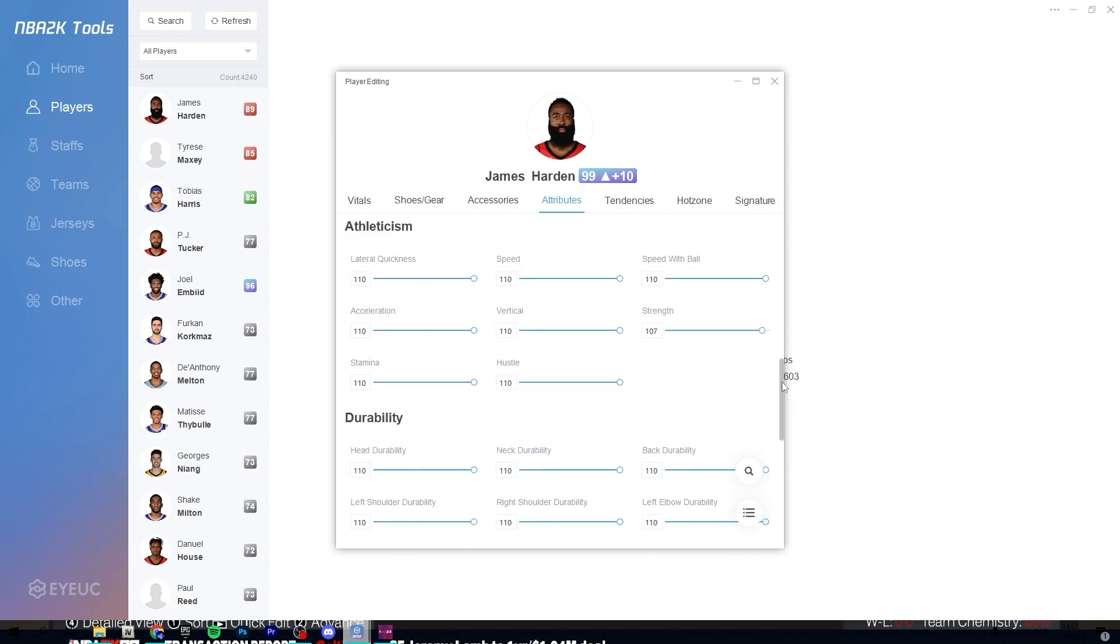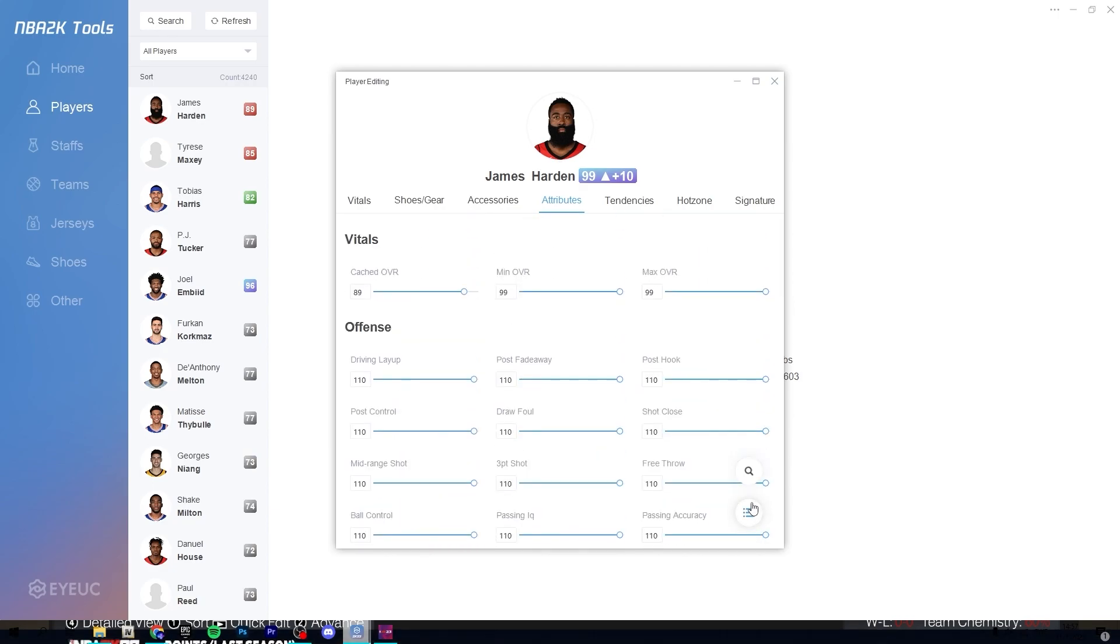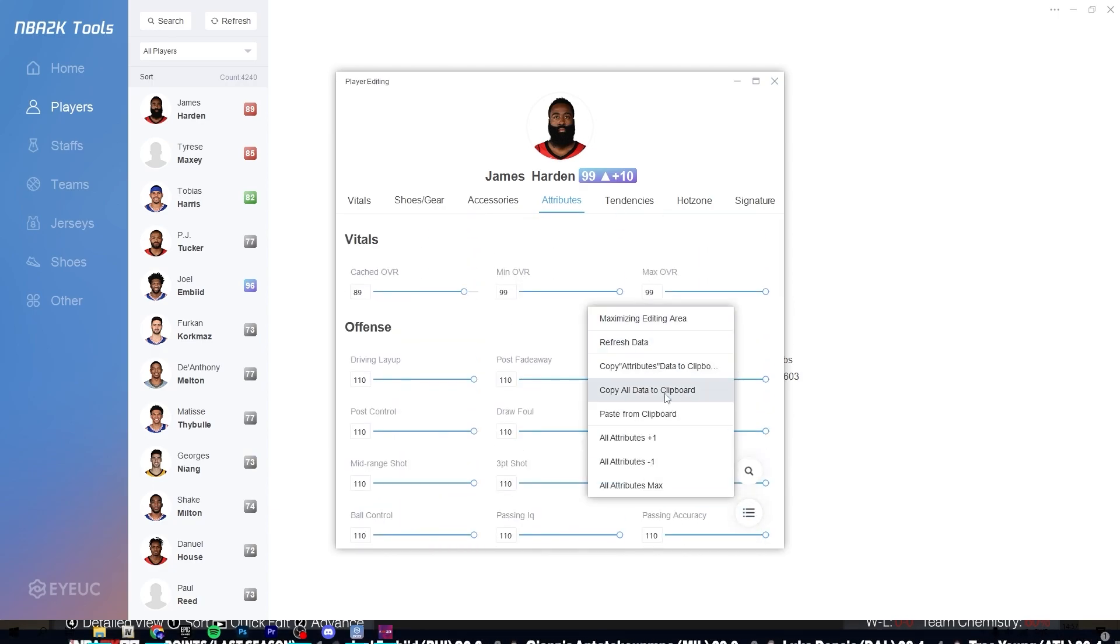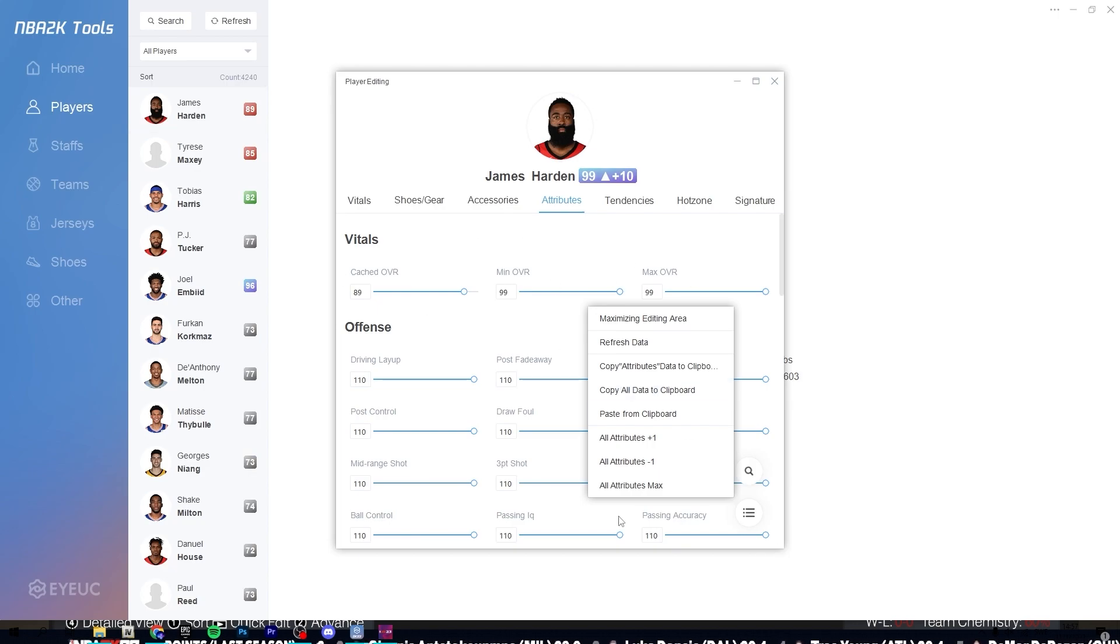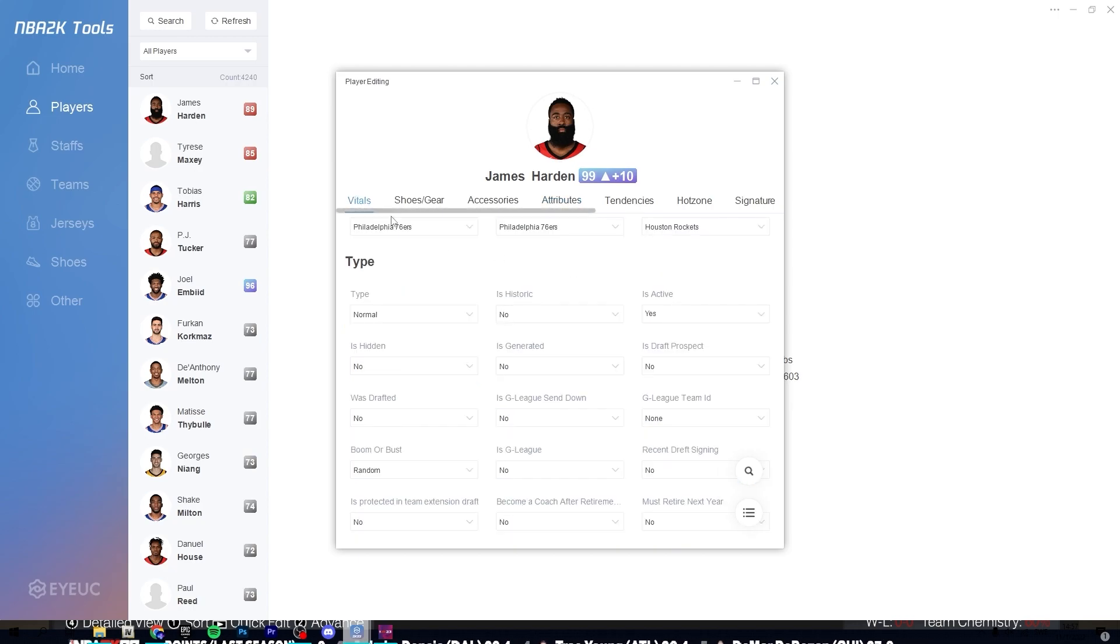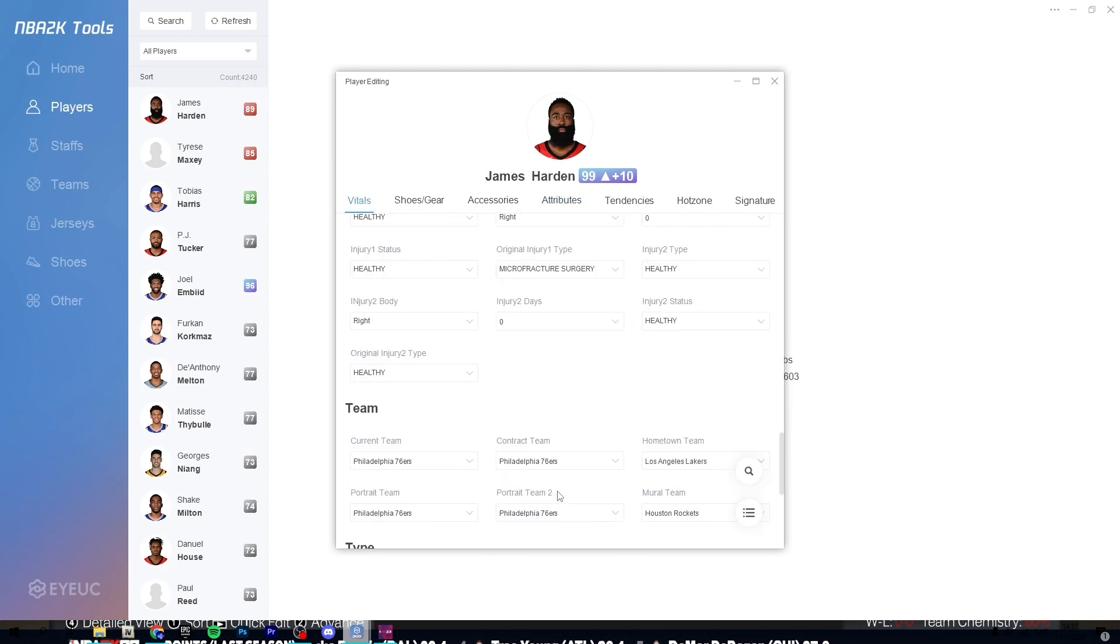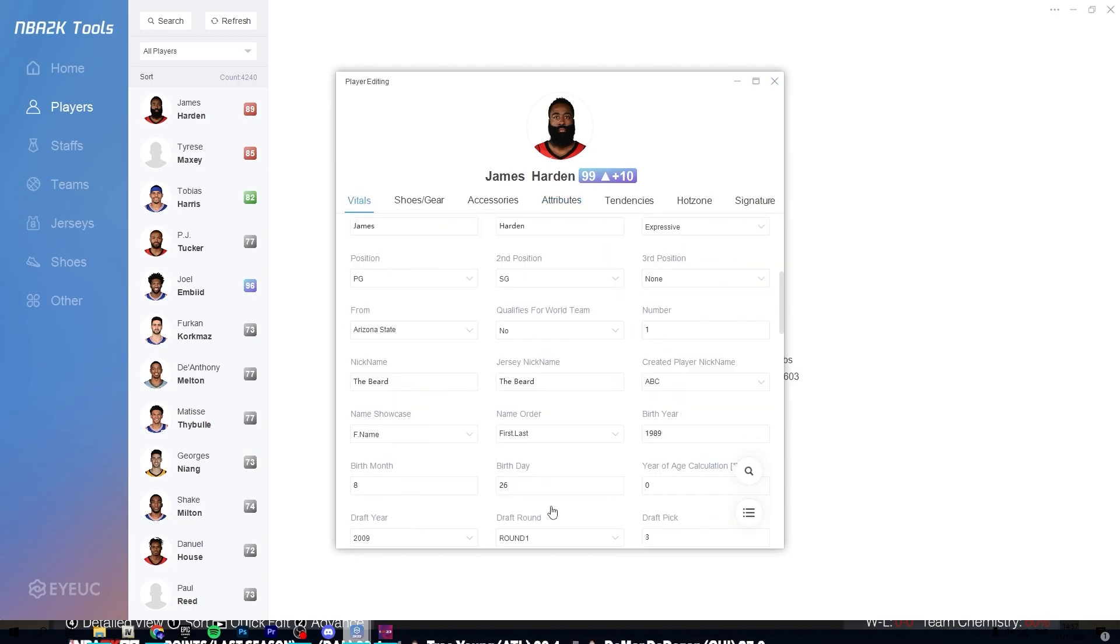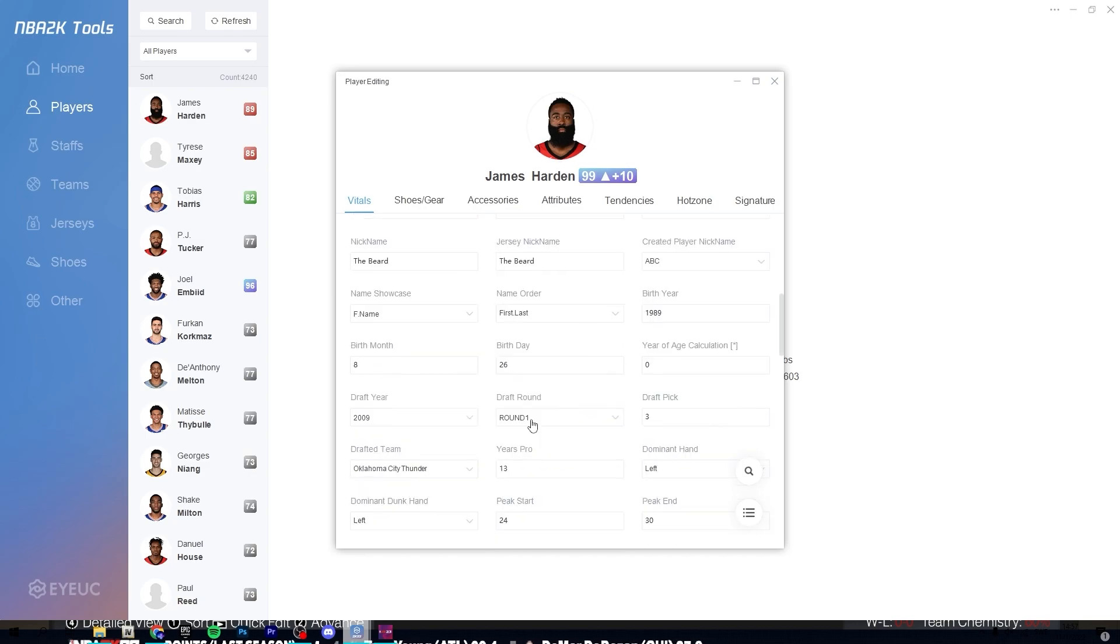If you just want to make everybody on your roster 99, you can also copy all data to clipboard. Let's say you want to maybe you want a historic player and you want to put him back. Actually, you can just assign him, you can change.